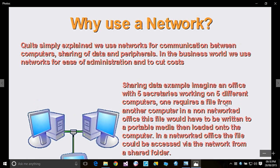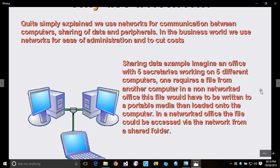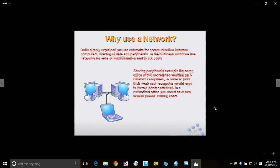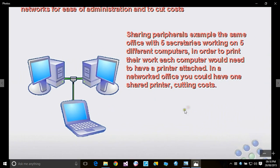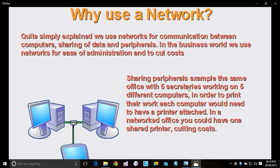Let's see another reason why we need a network: to cut costs. Of course, the first reason is ease of administration. Sharing peripherals example: the same office with five secretaries working on five different computers. In order to print their work...